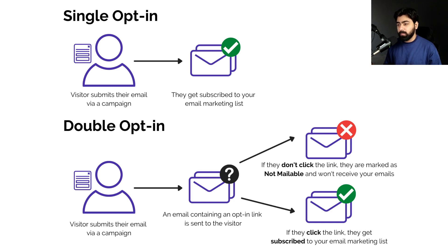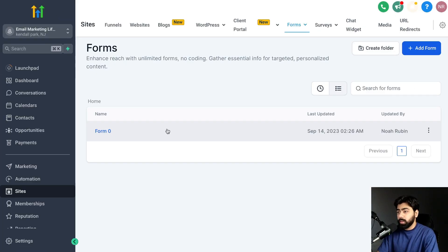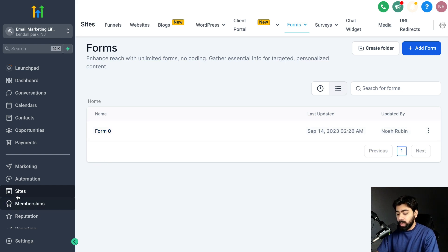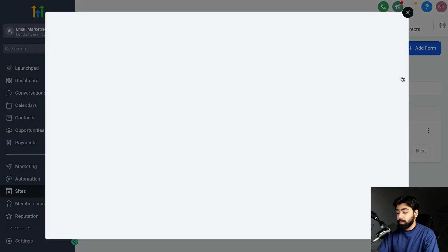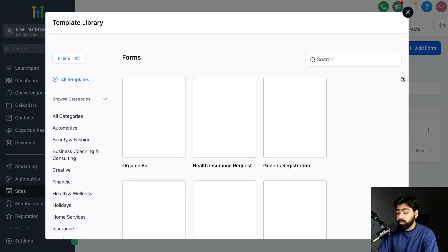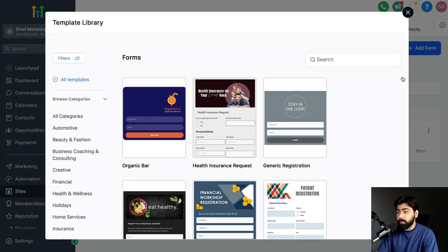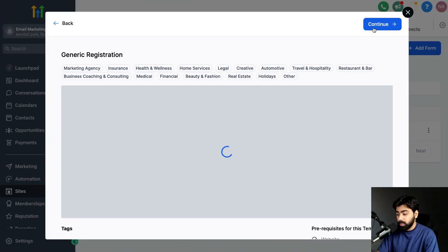Let's dive into Go High Level and see how we can set this up. The first thing we need is a form which will act as a trigger to collect people's information so we can start sending them emails or campaigns. Head over to Sites, and under Forms click on 'Add Form.' You can choose a template — Go High Level has a good collection of different forms.